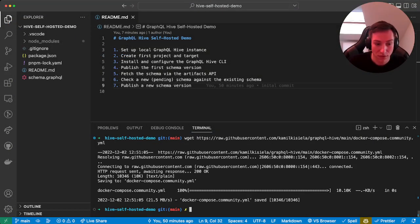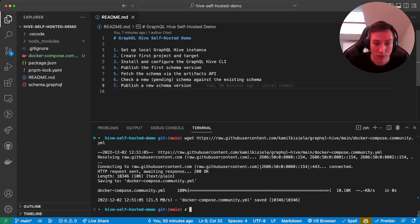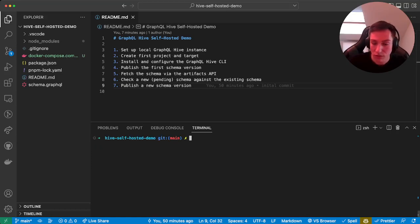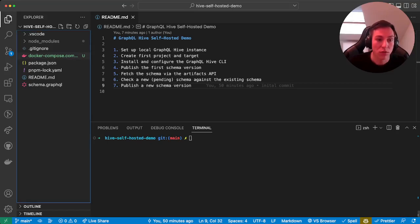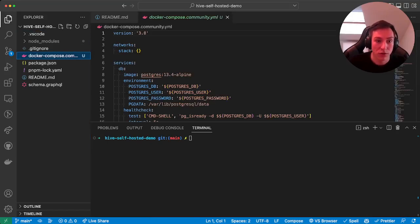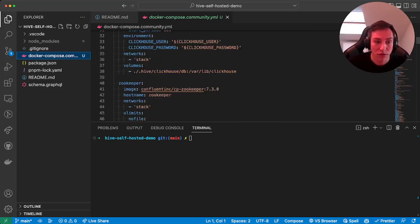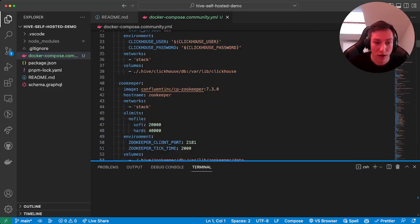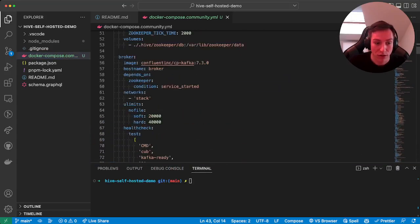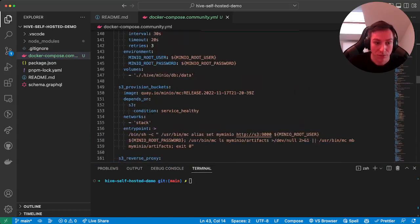For this demo I assume that you have Docker Compose pre-installed on your system. Once we executed the command, you now have our docker-compose.community.yaml file that includes all the services required for running Hive locally.